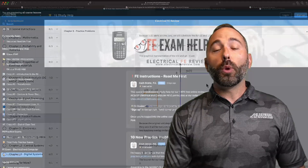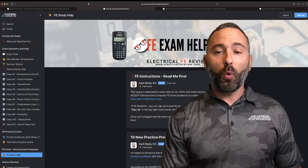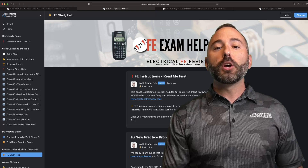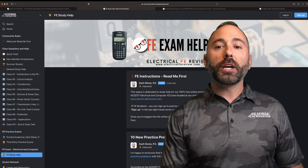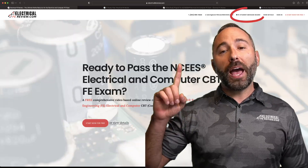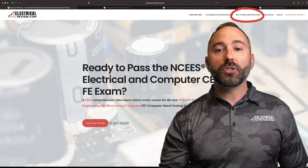We also launched an online community specifically for the Electrical and Computer FE exam. Make sure you click on the FE student message board at the very top of the page.